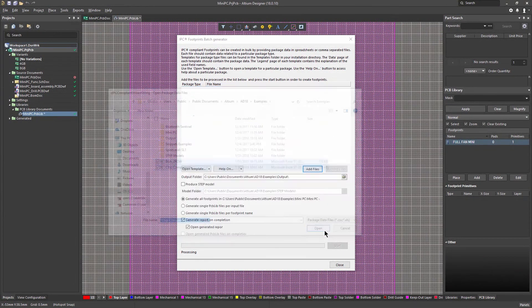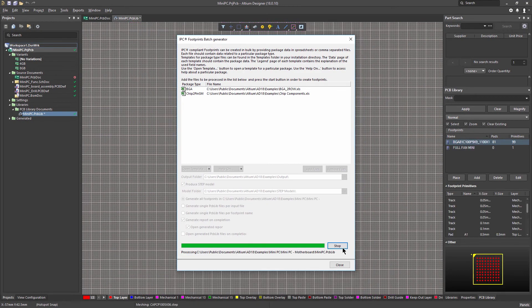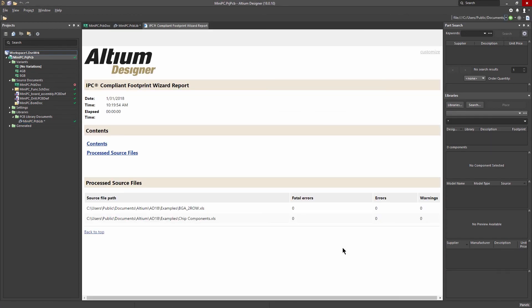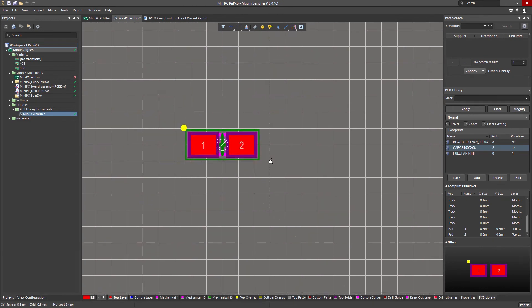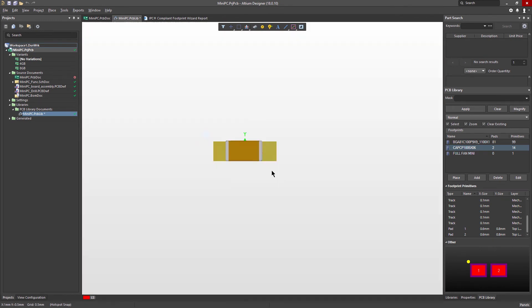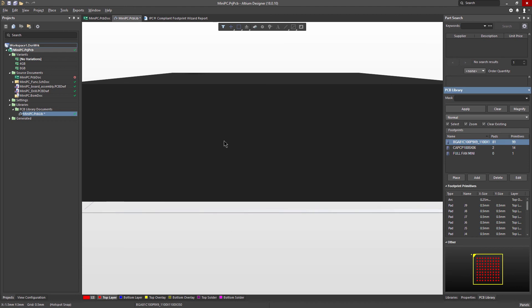For those times when you might not find a ready-to-use component for your design, the IPC compliant footprint wizard makes it quick and easy to create the most accurate IPC compliant footprint when you need it.